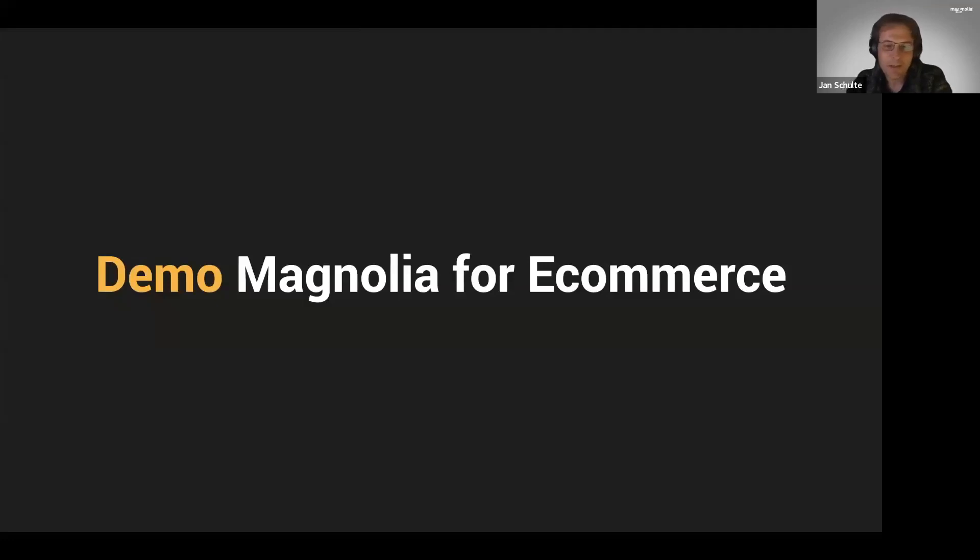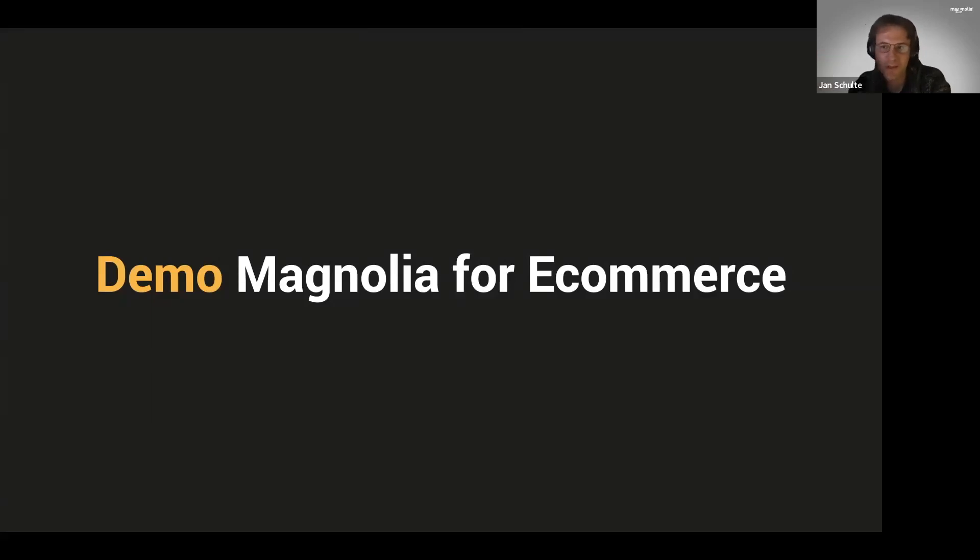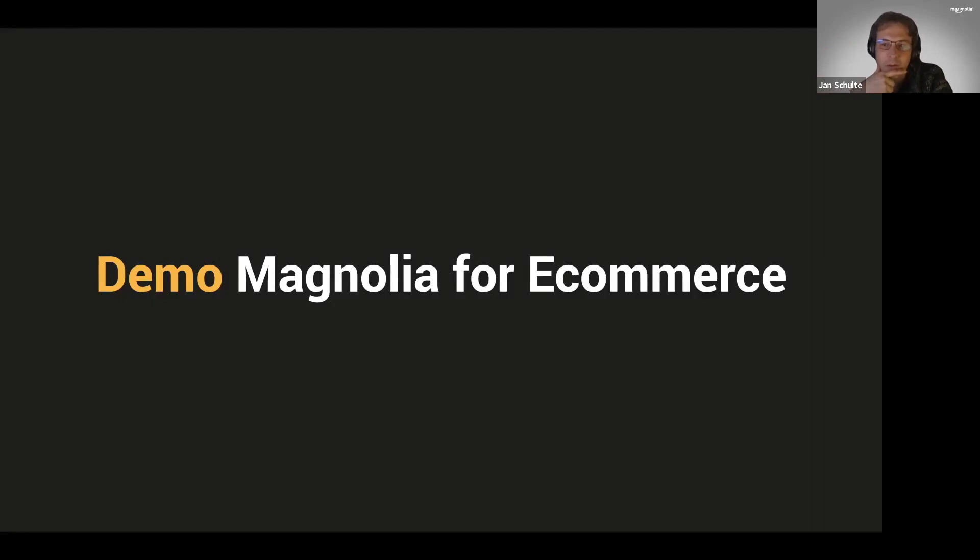We spoke quite a bit about headless e-commerce, and what I would like to do in the next roughly 10 minutes is show you how such a thing can look like quickly on the front end, just to get an idea.